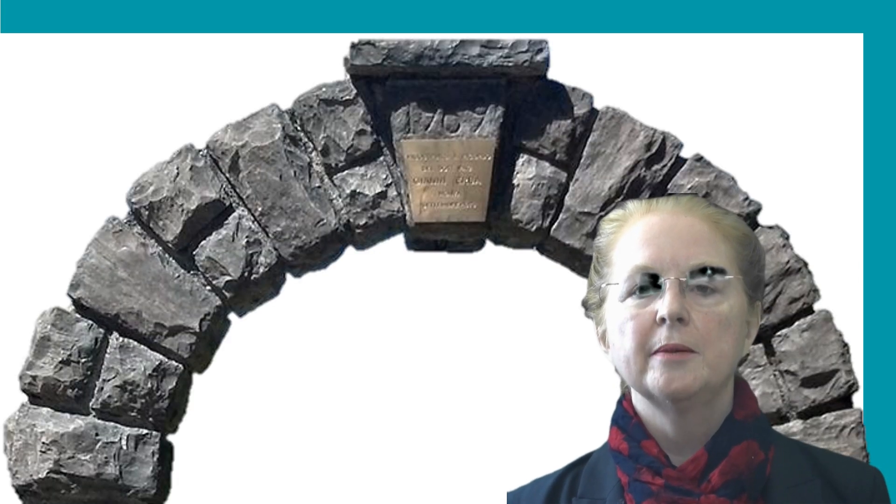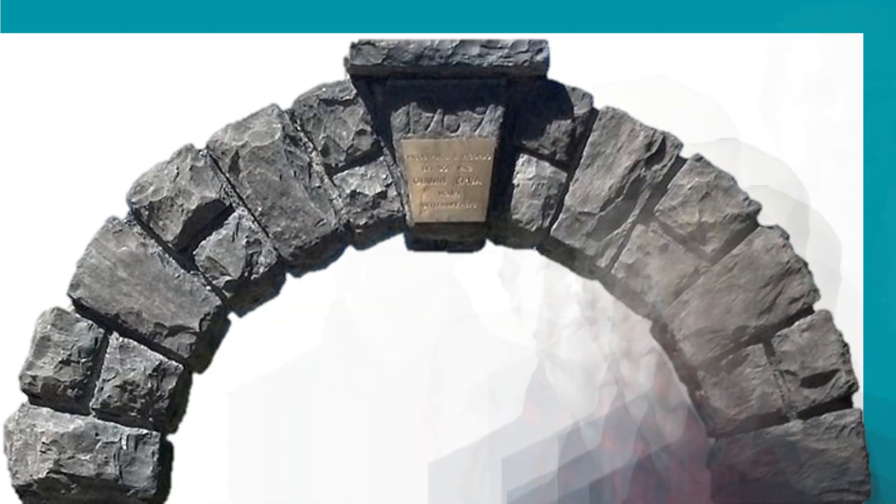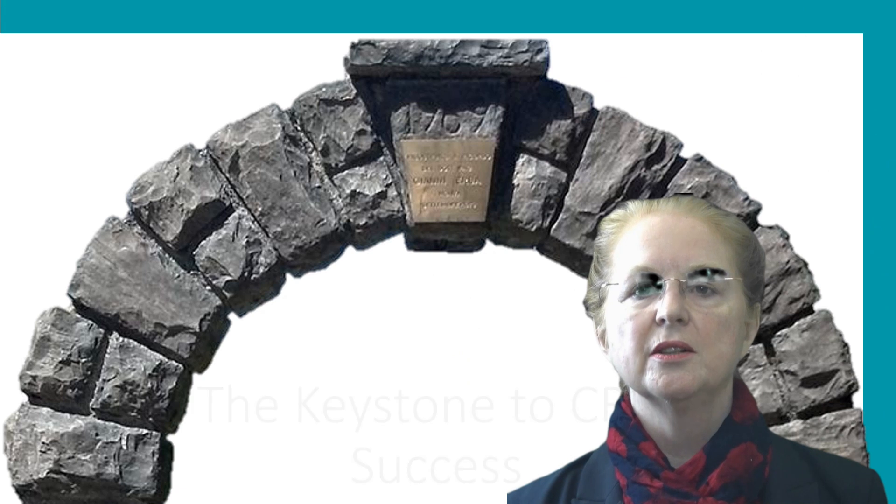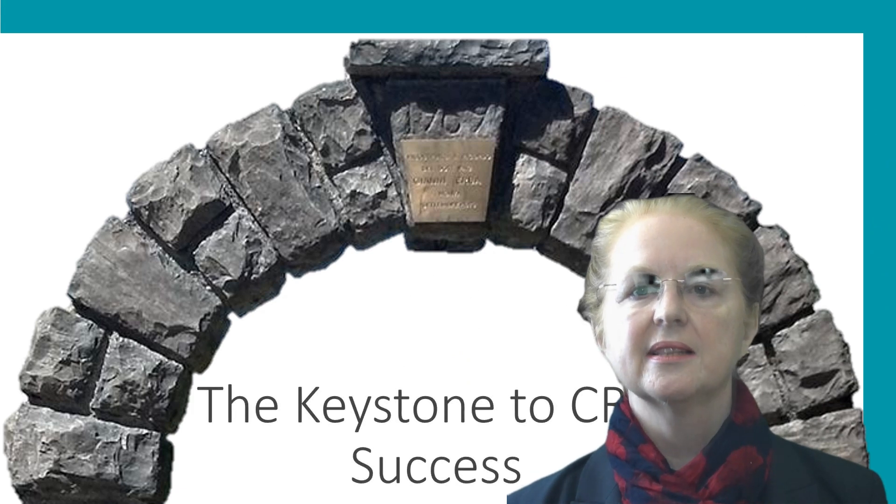Have you ever felt that implementing CRM into an organization should be easier than it seems to be? Hello, I'm Jill Walker, and in this video I'm going to introduce you to the keystone of CRM success.